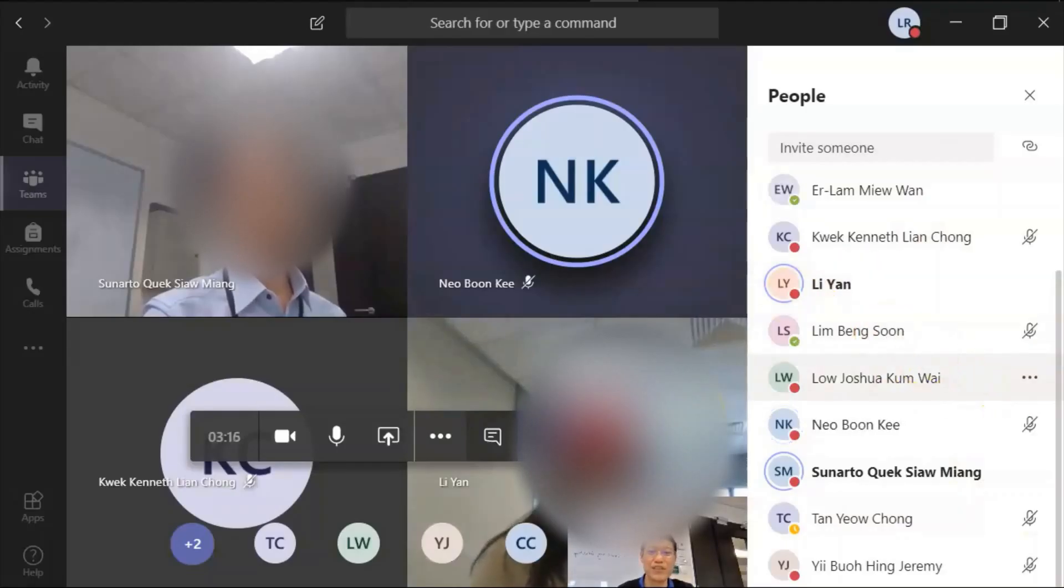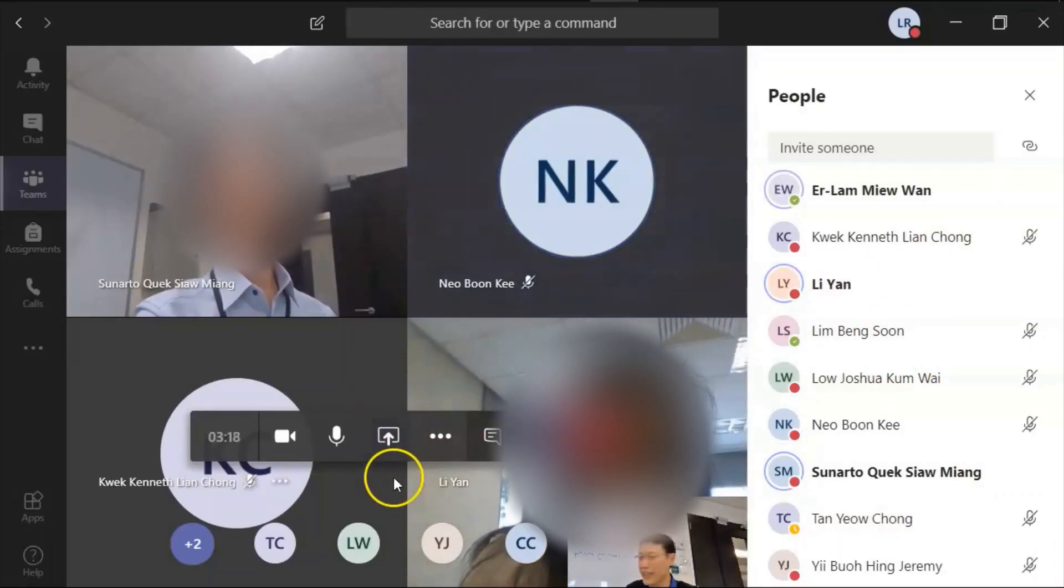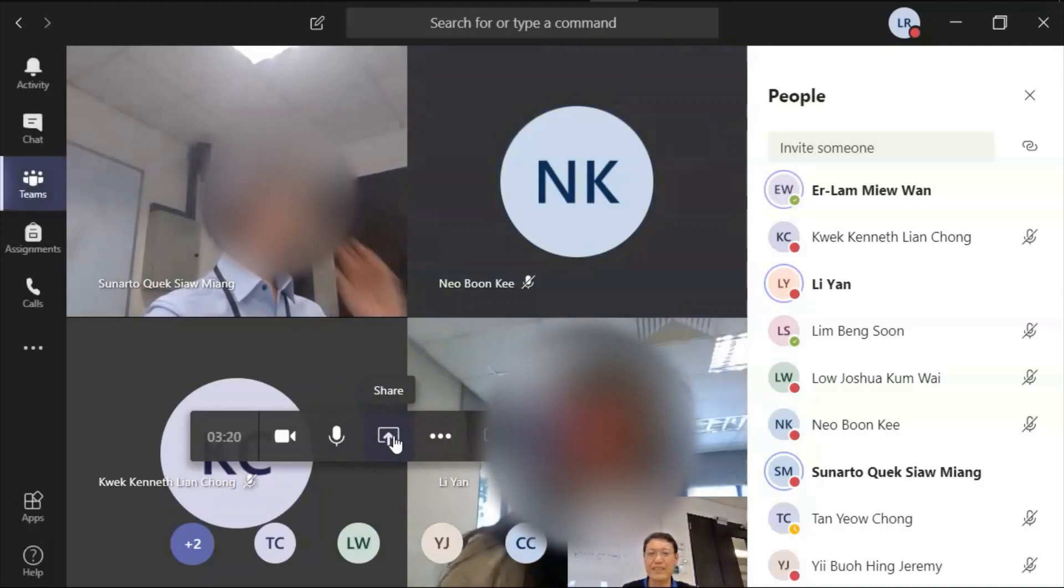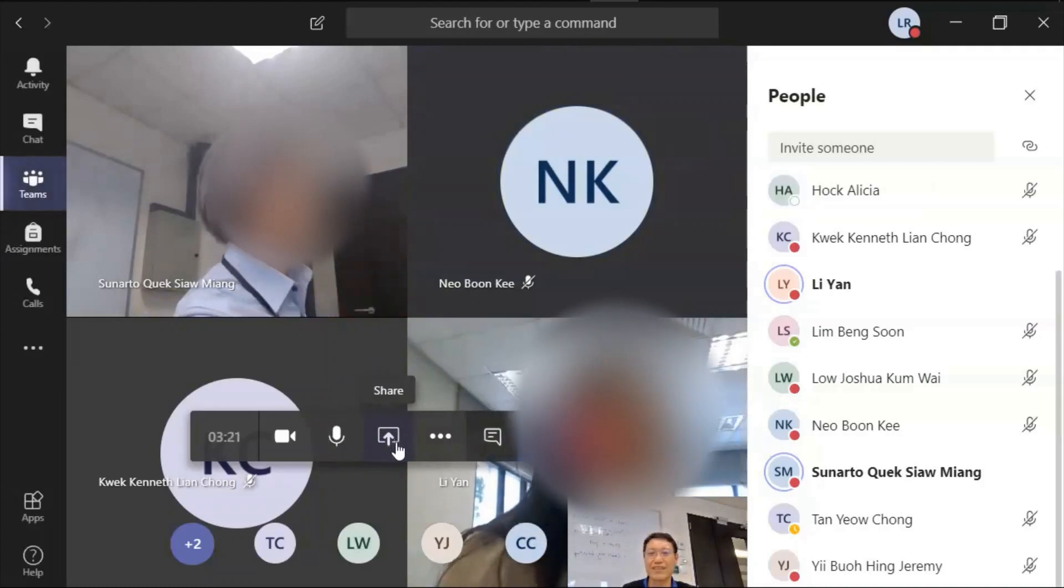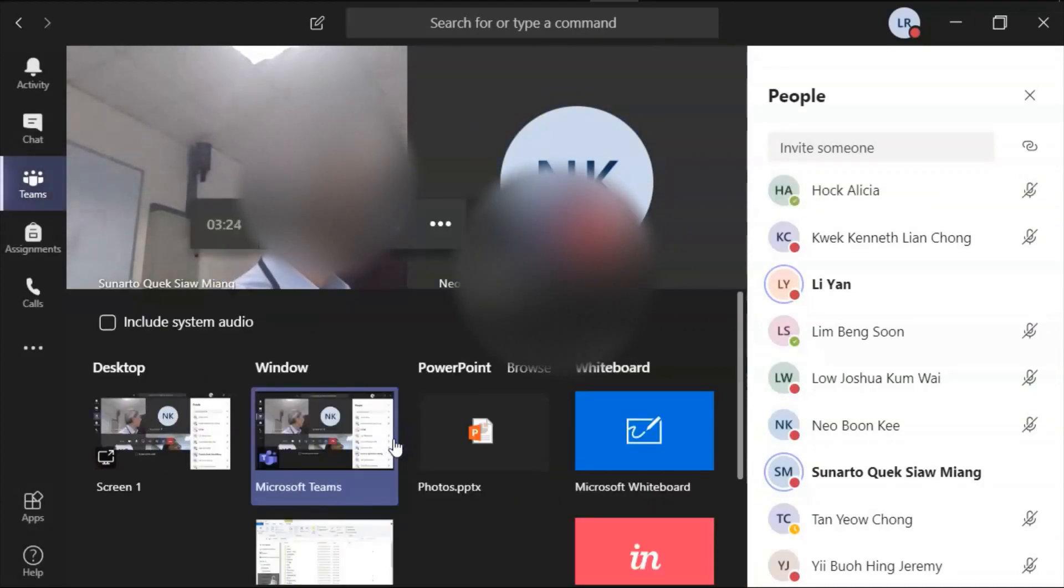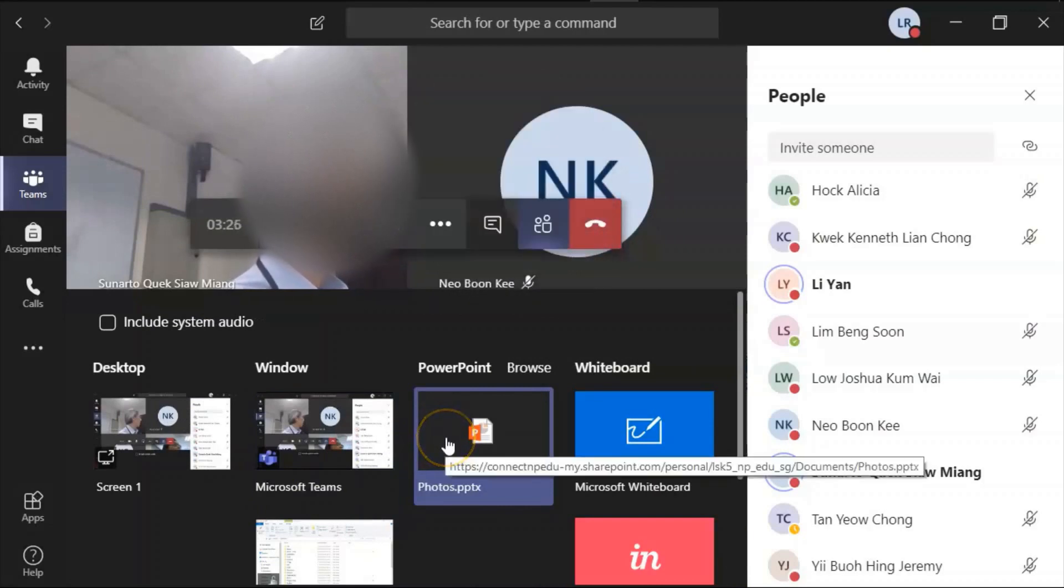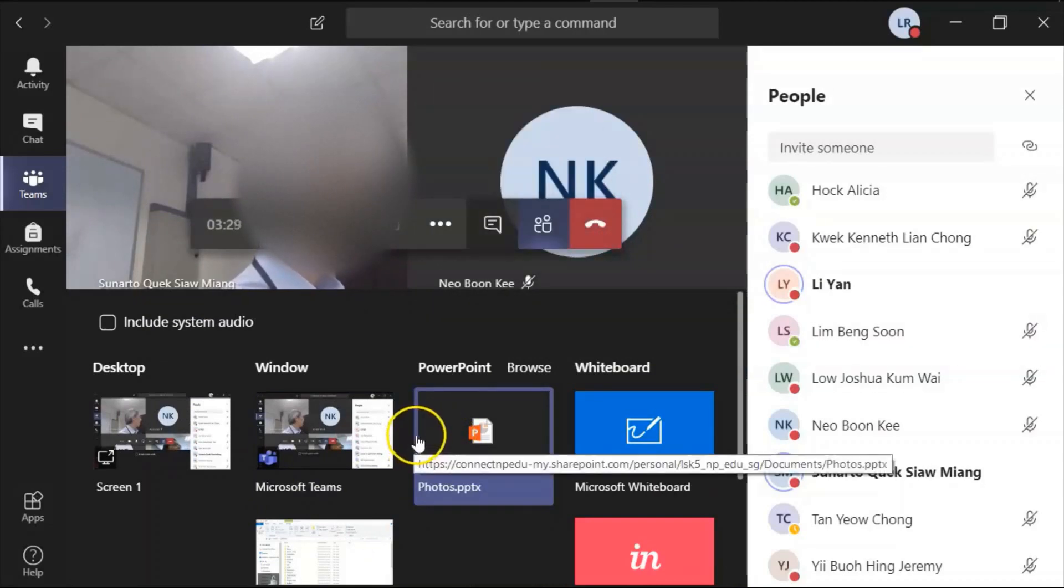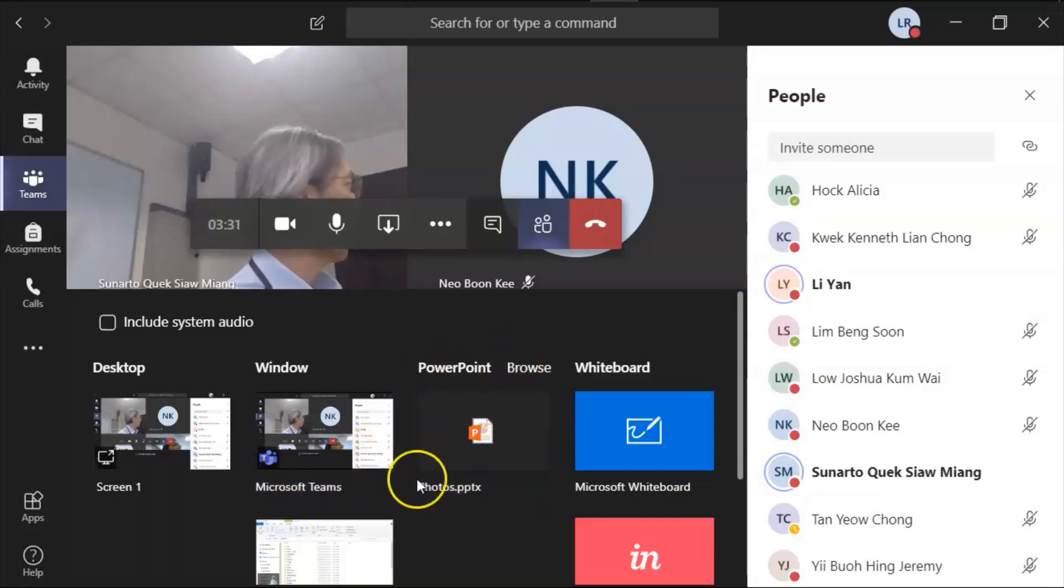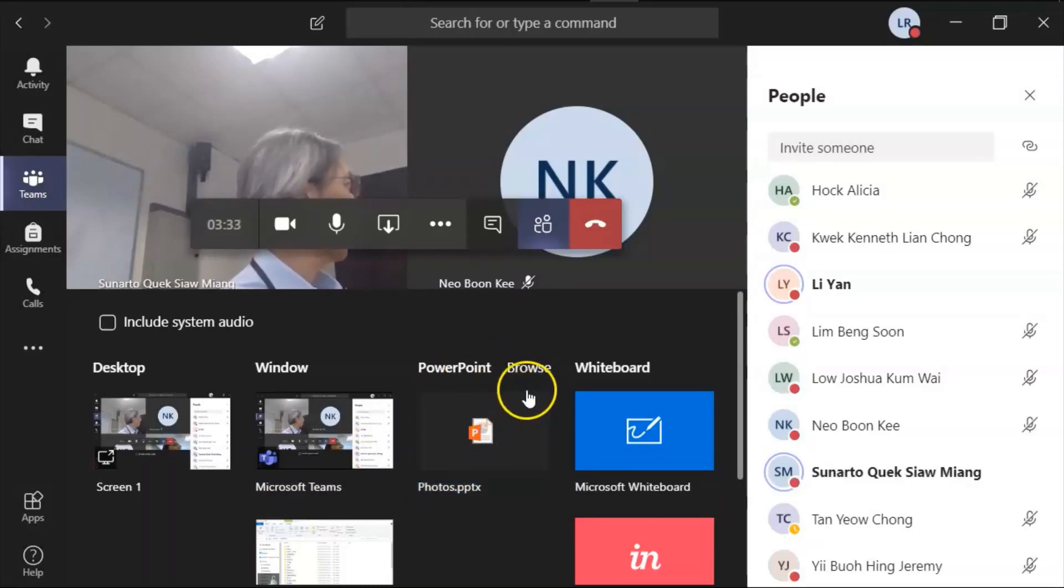Okay, I think everybody joined already. Okay, so how to share the PowerPoint? This one, share, share up to the screen. So you click on this one. I'll share the PowerPoint first. Okay, share PowerPoint.